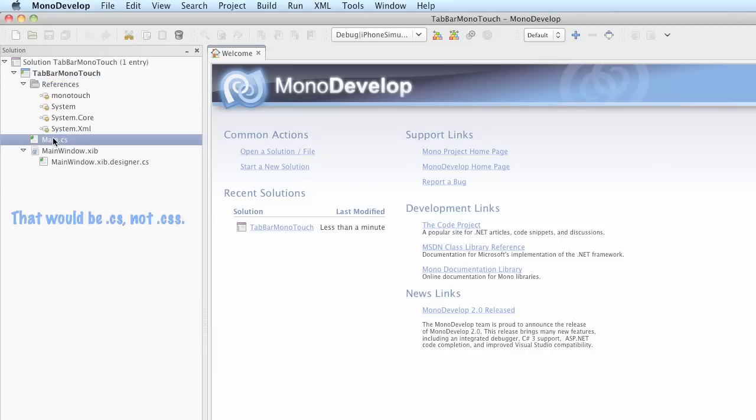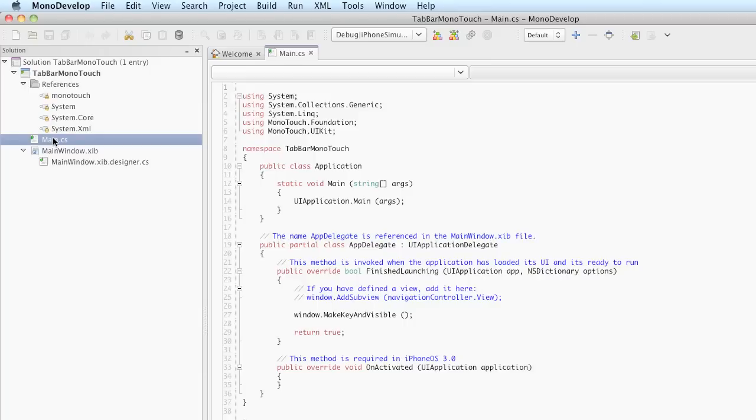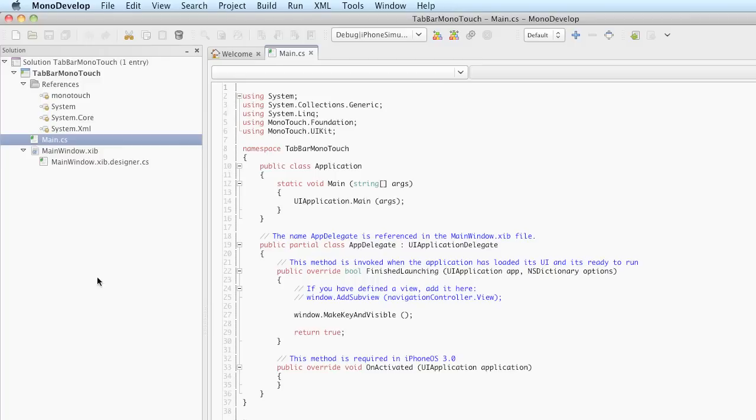Main.css is our application file. This is the AppDelegate and the Application class. We didn't look at these in detail in the Xcode file, and we're not going to spend a lot of time here either. There's only one line of code we'll be editing in this file, and that's here where it says if you have defined a view, add it here. We'll be calling window.addSubView and changing NavigationController to TabBarController.View.